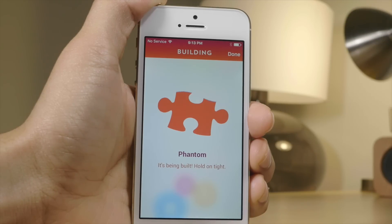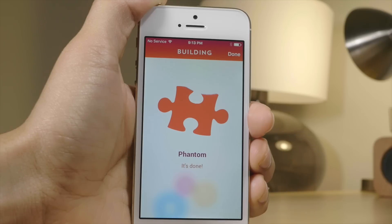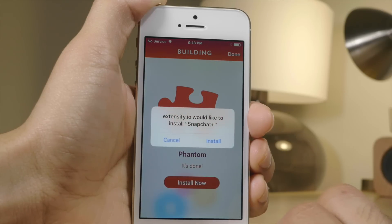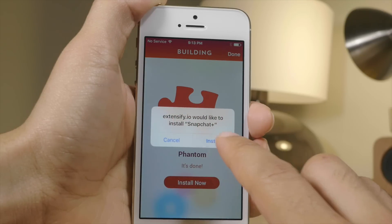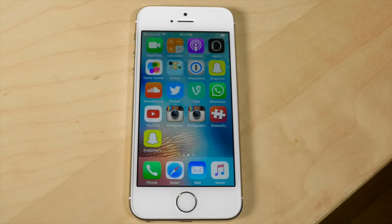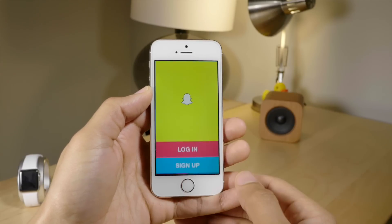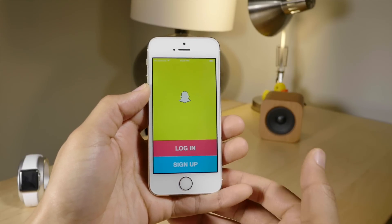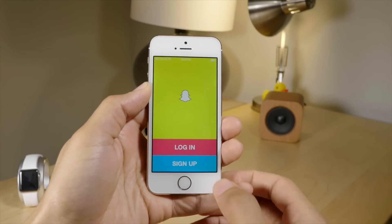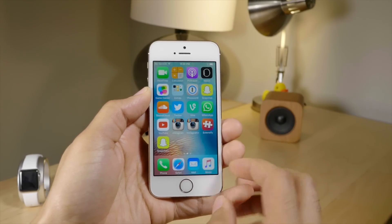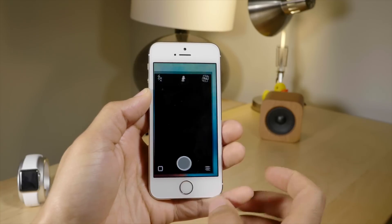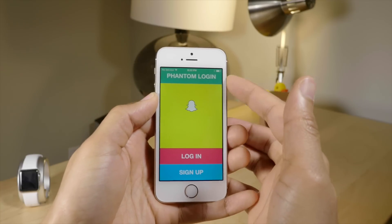Snapchat just had the one Phantom Exo, but some apps like Instagram have multiple Exos that you can use. Now the build is done — I just tapped install and it's installed on my device. I now have two versions of Snapchat: here's the normal version and I also have the plus version as you can see here.